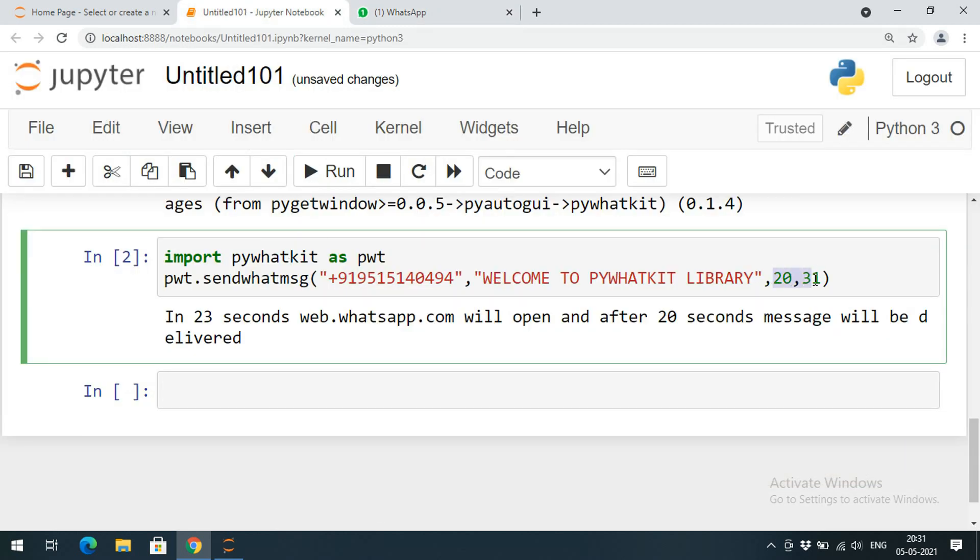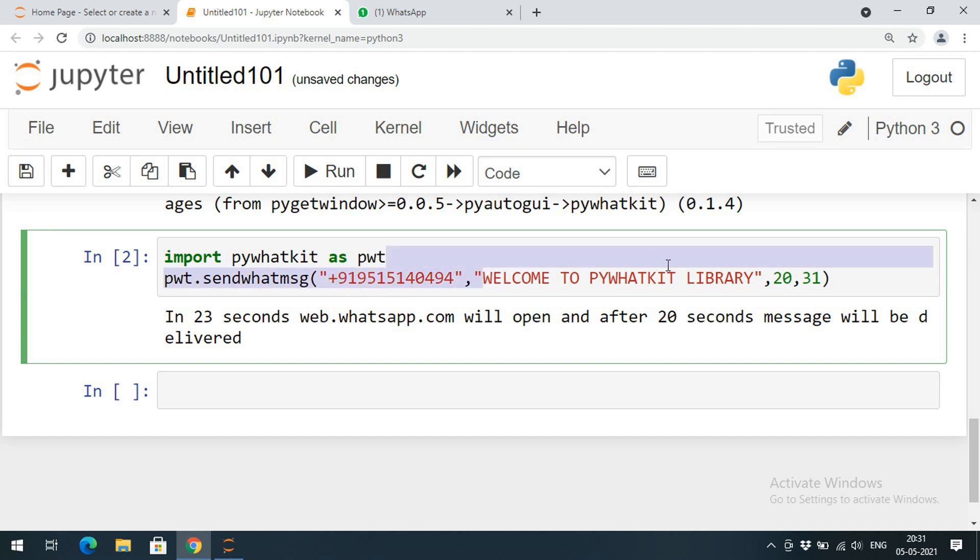At a particular time, you can give the time at which the message should be delivered and to which number. Four parameters: first one is the WhatsApp number to which the message should be delivered, second is the message which we want to deliver, third parameter is the hours, and fourth parameter is the minutes.